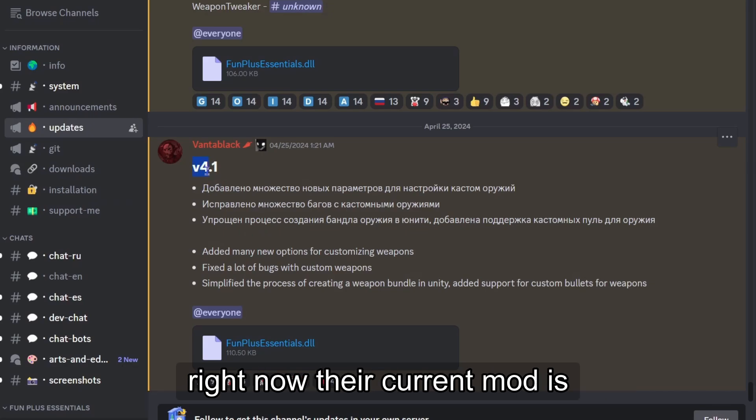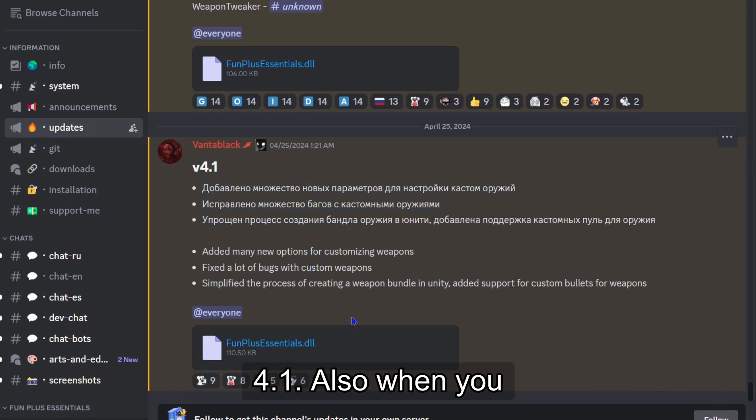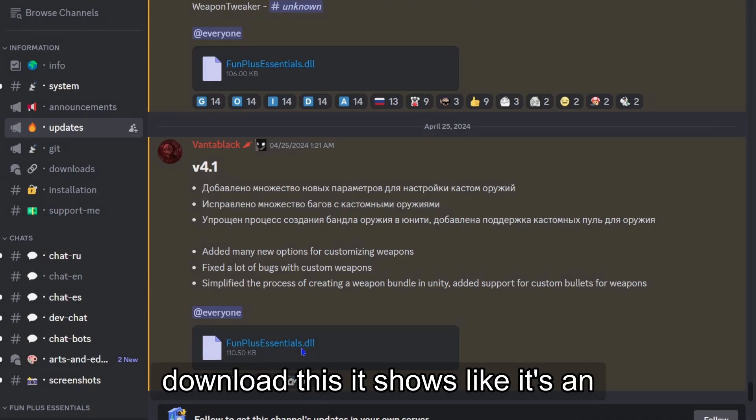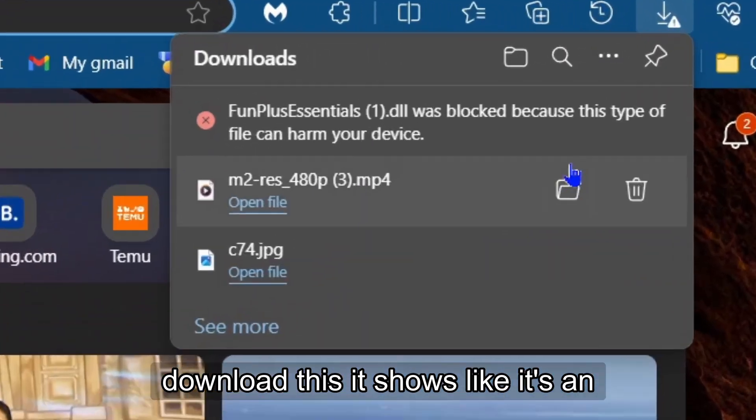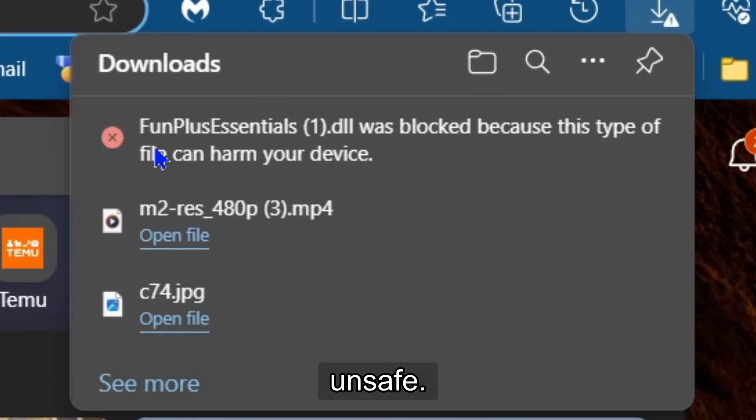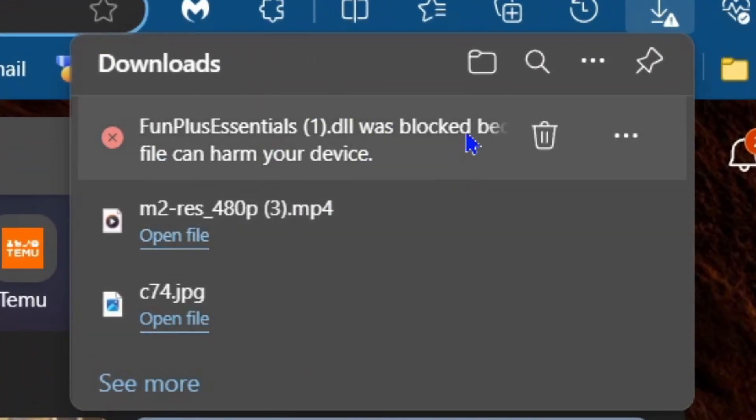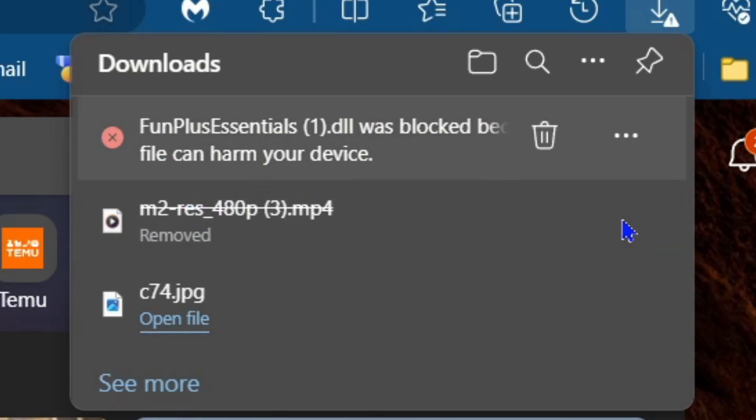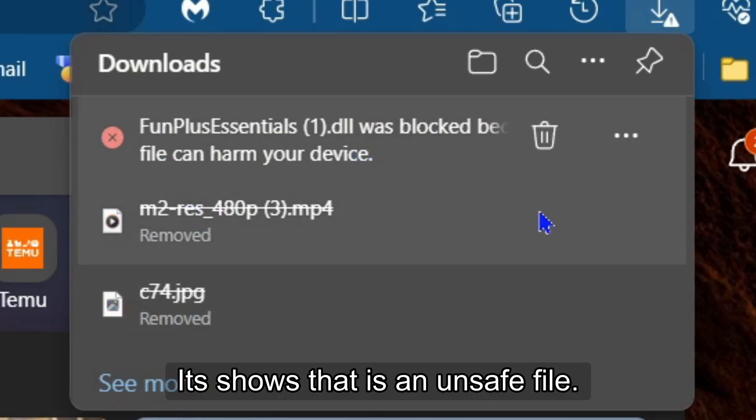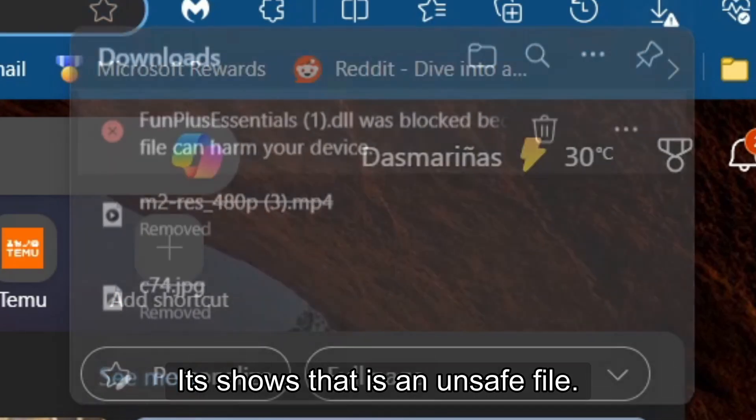So right now, their current mod is 4.1. Also, when you download this, it shows like it's an unsafe file.